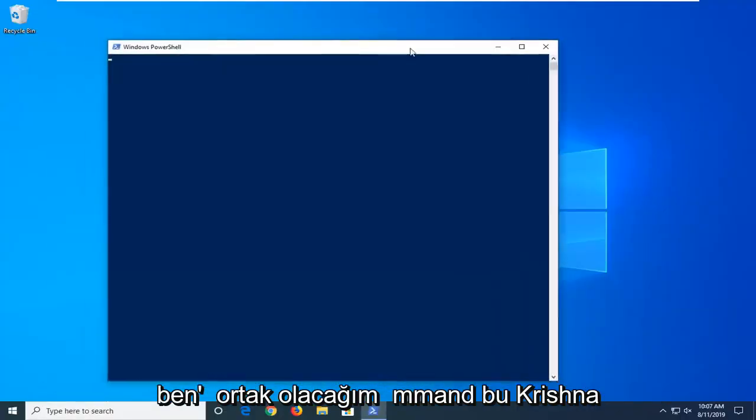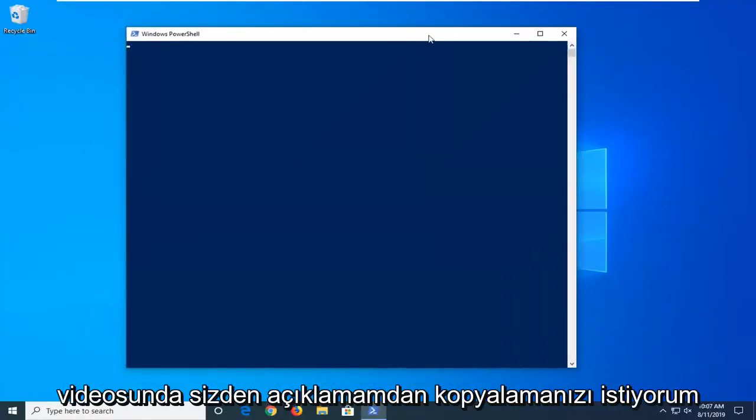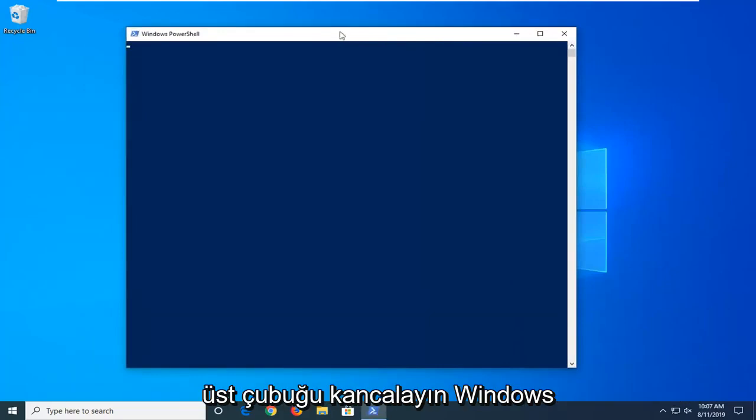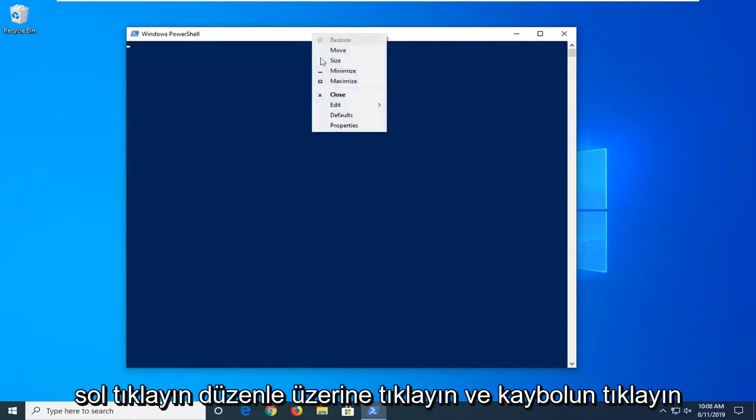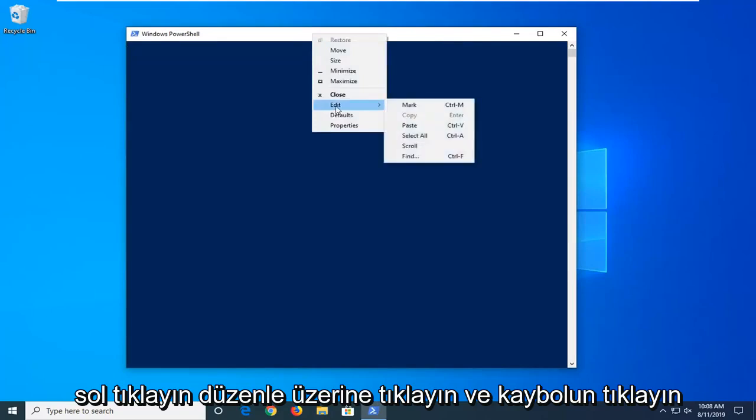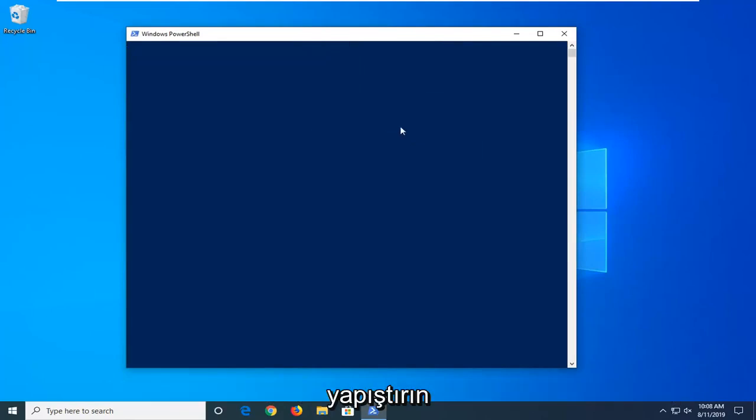Now, I'm going to have a command in the description of my video. I want you to copy it from my description. Go to the top bar of the Windows PowerShell window here, right click on it, left click on Edit, and left click on Paste.